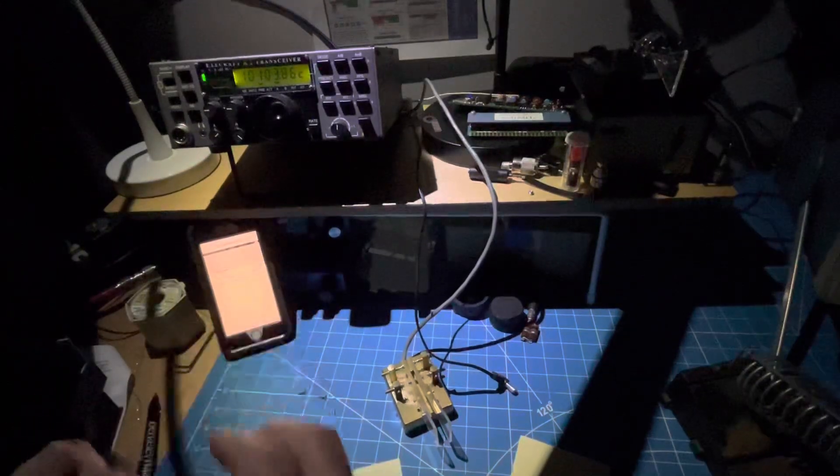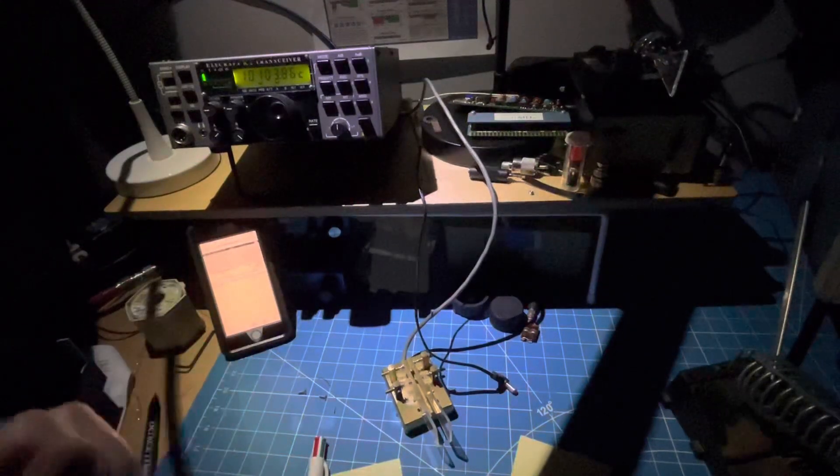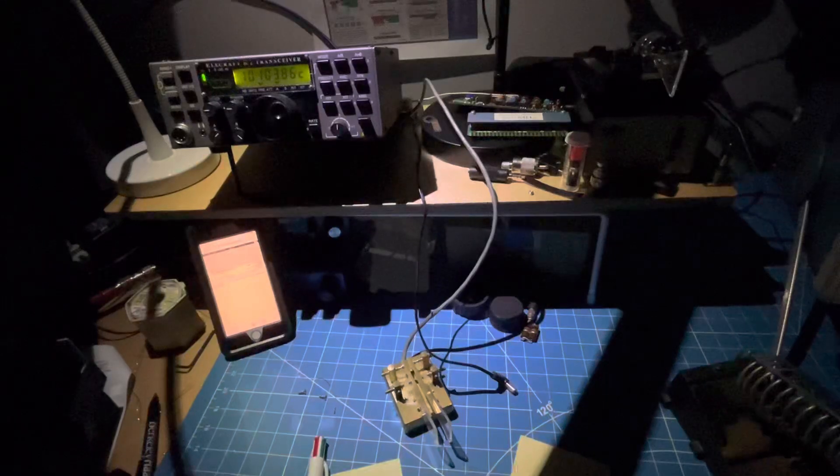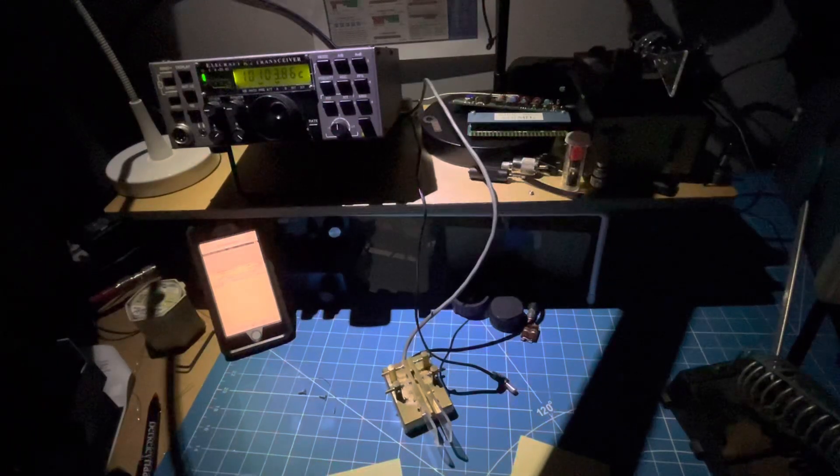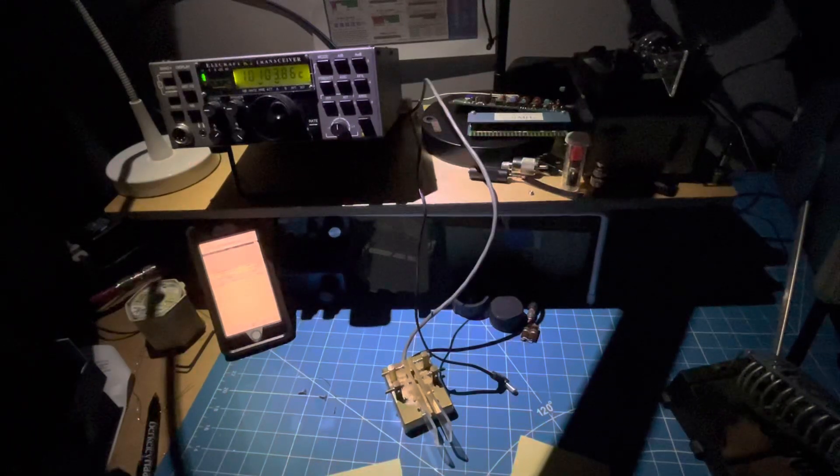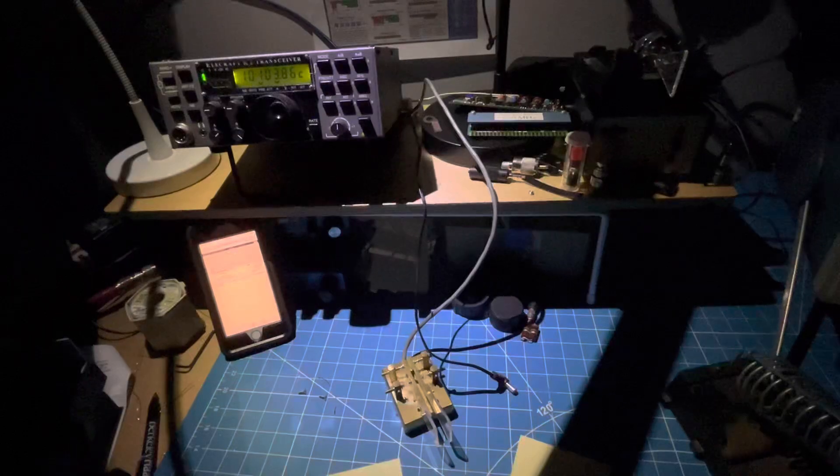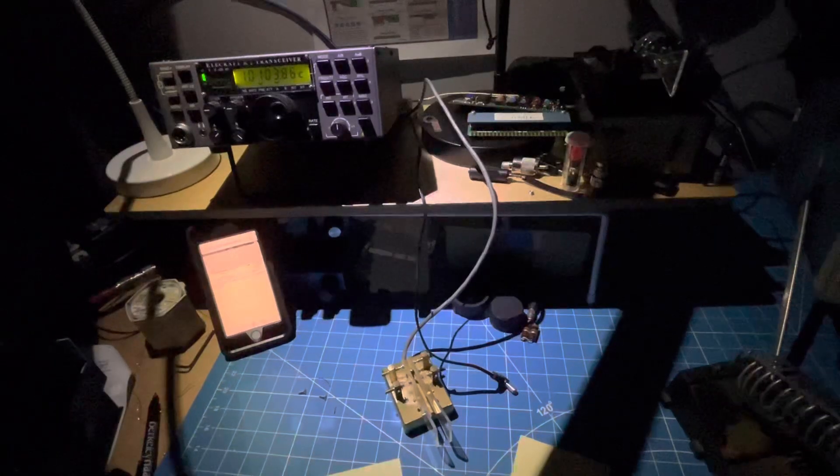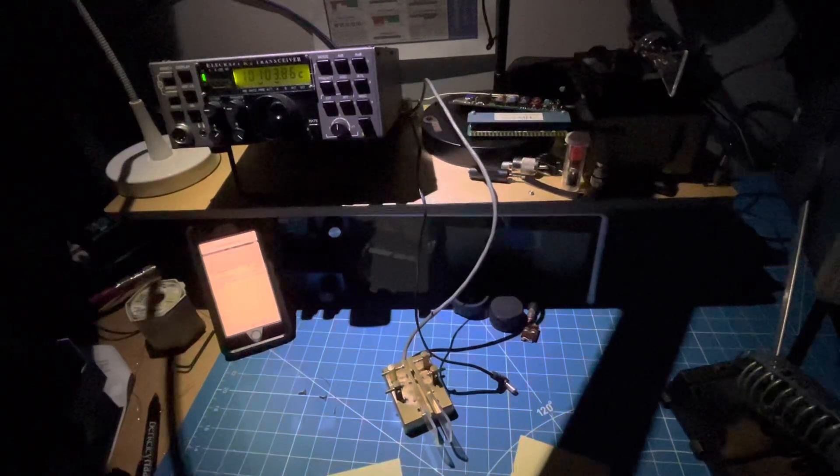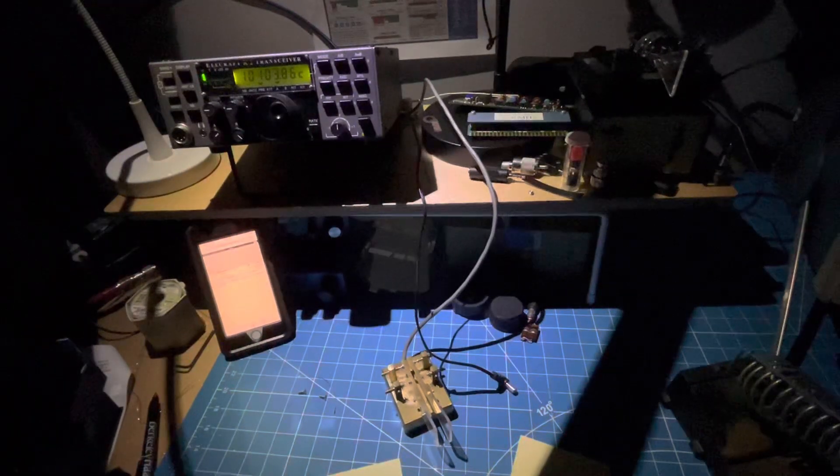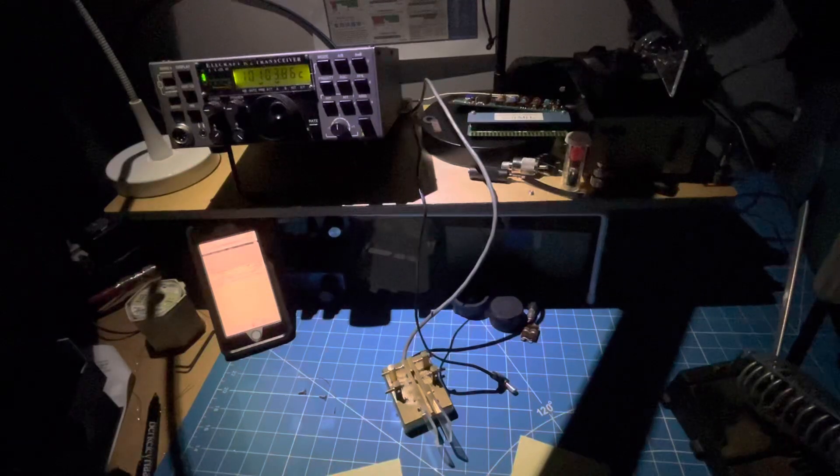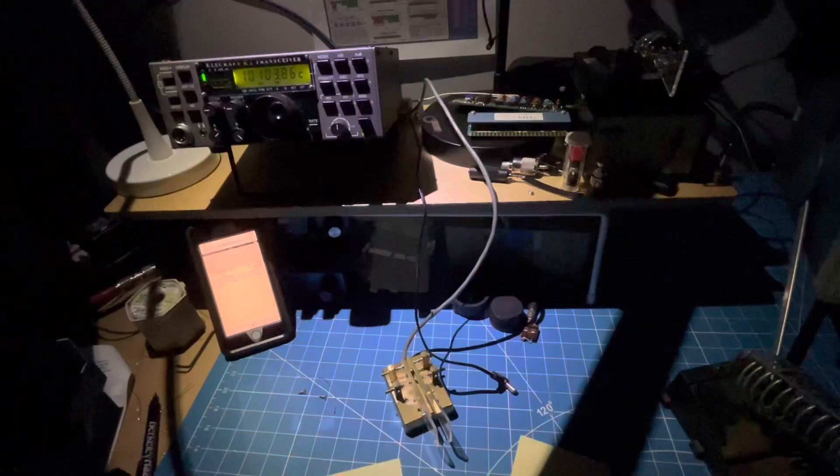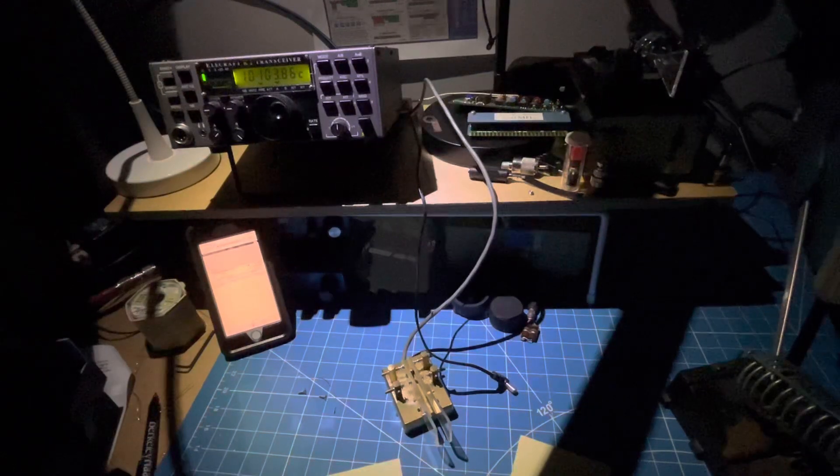We've got a guy in Japan, JE1 ORU, calling CQ DX. I've called him back a few times but haven't gotten real good results. I'm running about two watts, trying to keep the battery power running as long as possible.